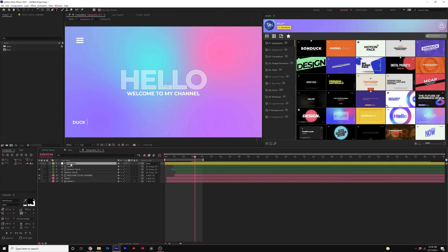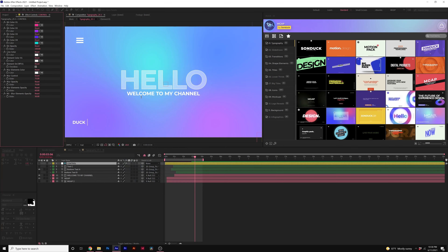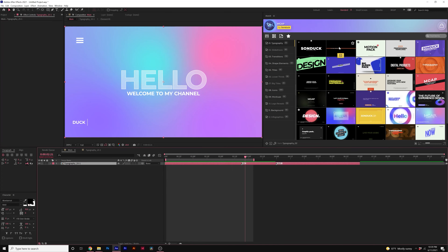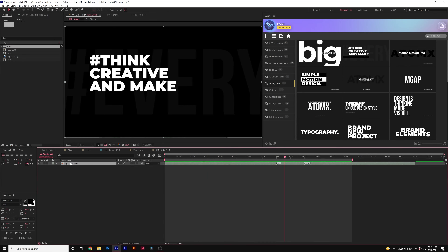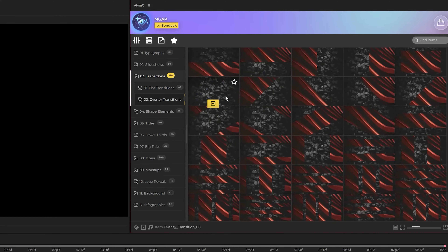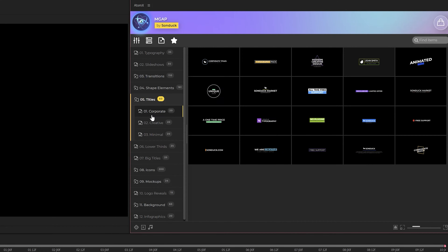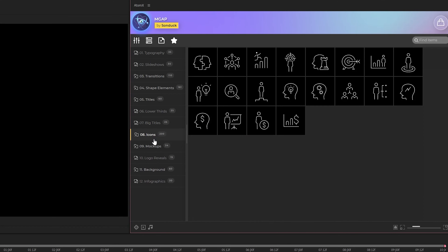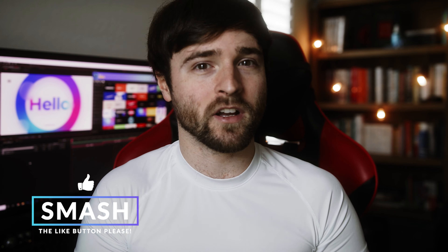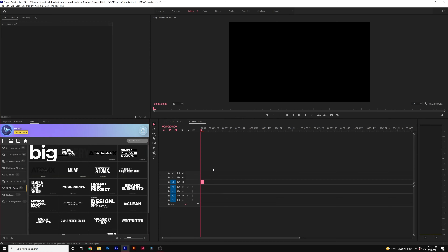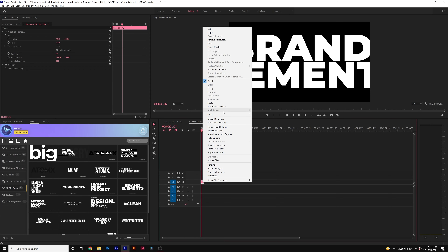I'm very excited to be announcing our brand new Motion Graphics Advanced Pack, which has 750 templates for Adobe After Effects and Premiere Pro. This pack comes with our After Effects extension, which is for After Effects and Premiere Pro, so you can quickly preview templates and apply them to any project you're working on, whether you're using After Effects or Premiere.